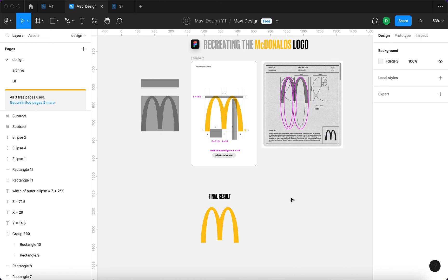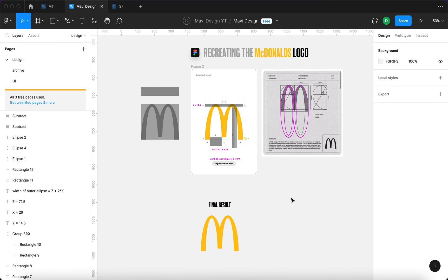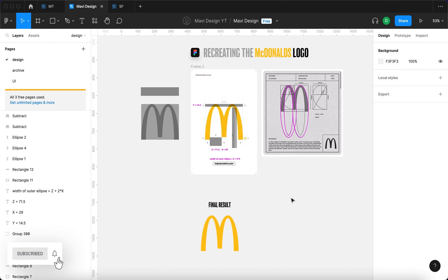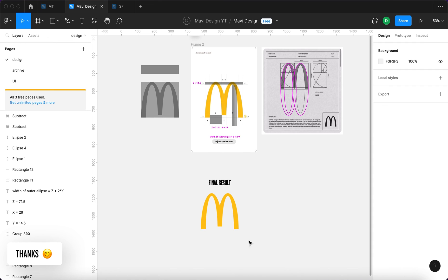If you enjoyed this video or if it helped you, let me know by leaving a like. And if there's a famous logo you'd like me to recreate in Figma, let me know in the comments below. Thanks for tuning in and I'll see you in the next one.